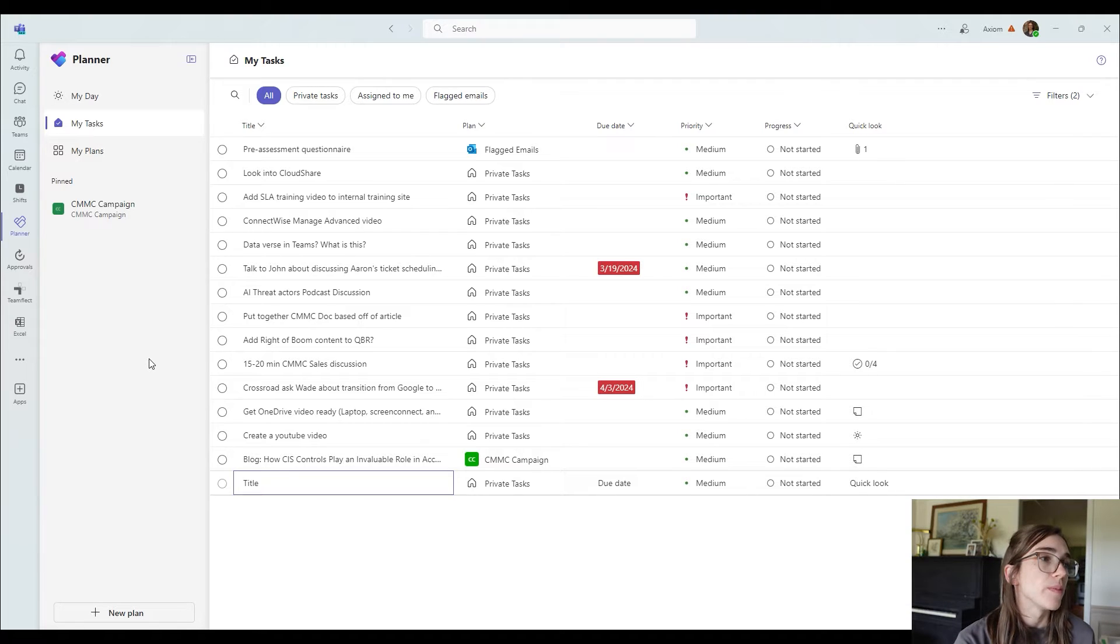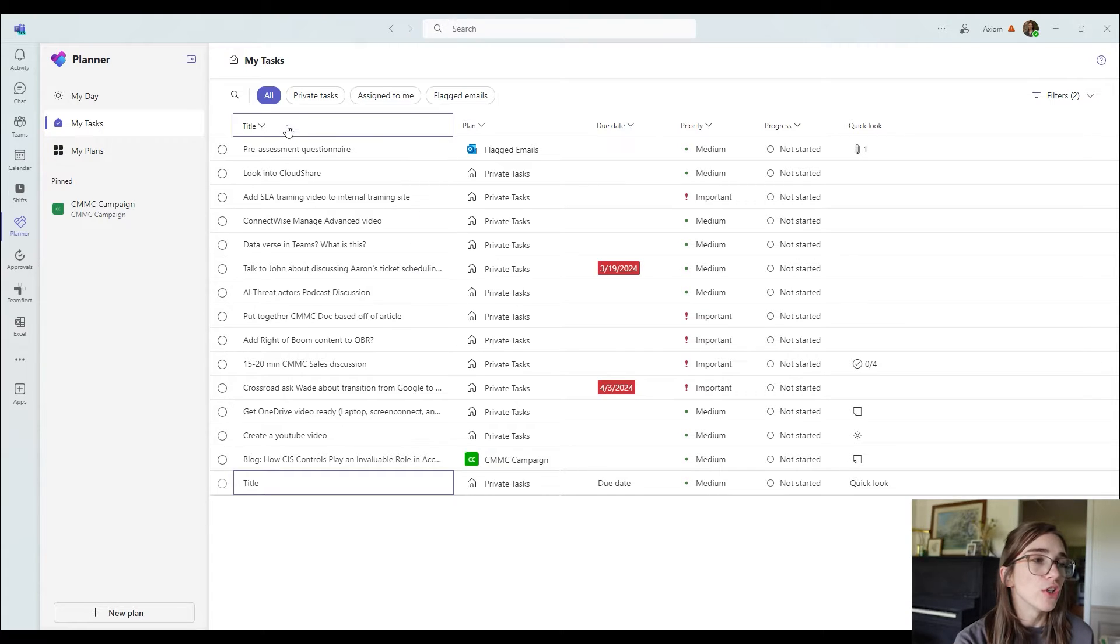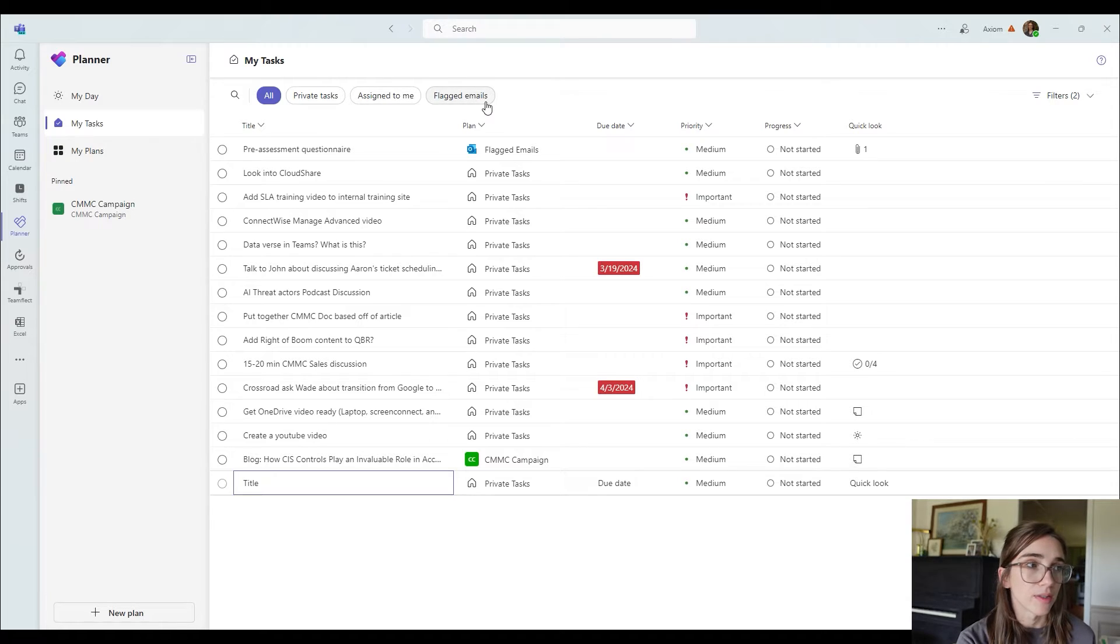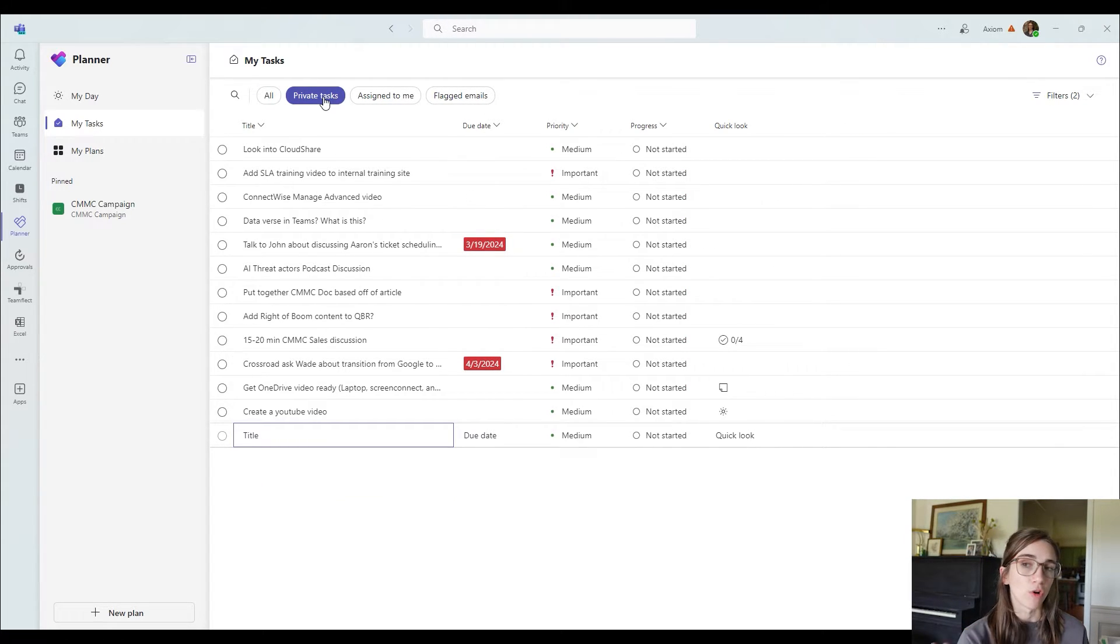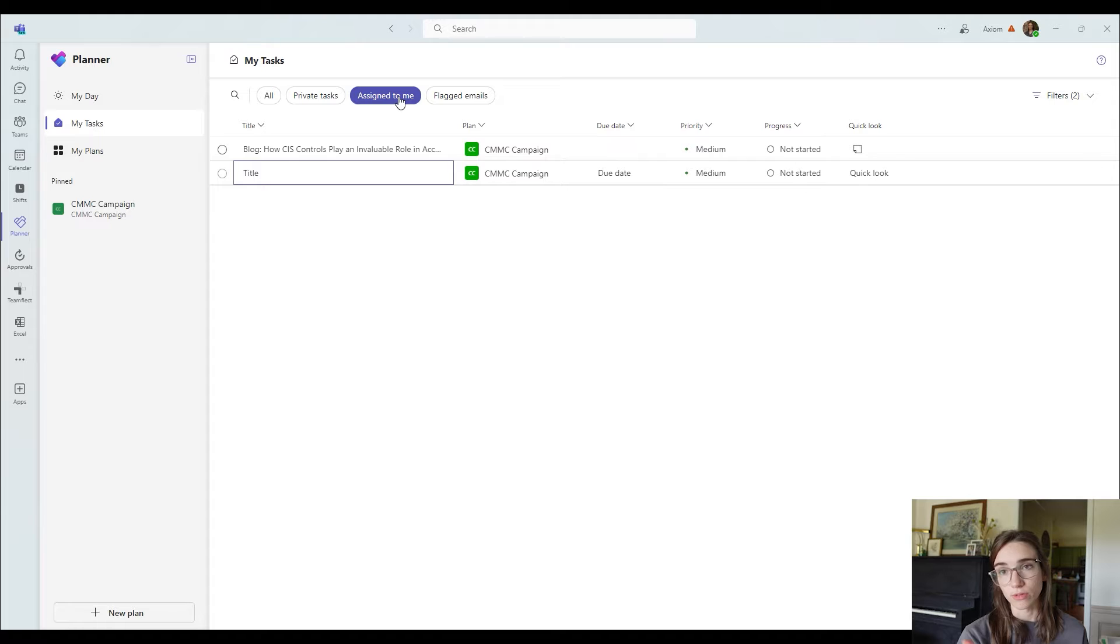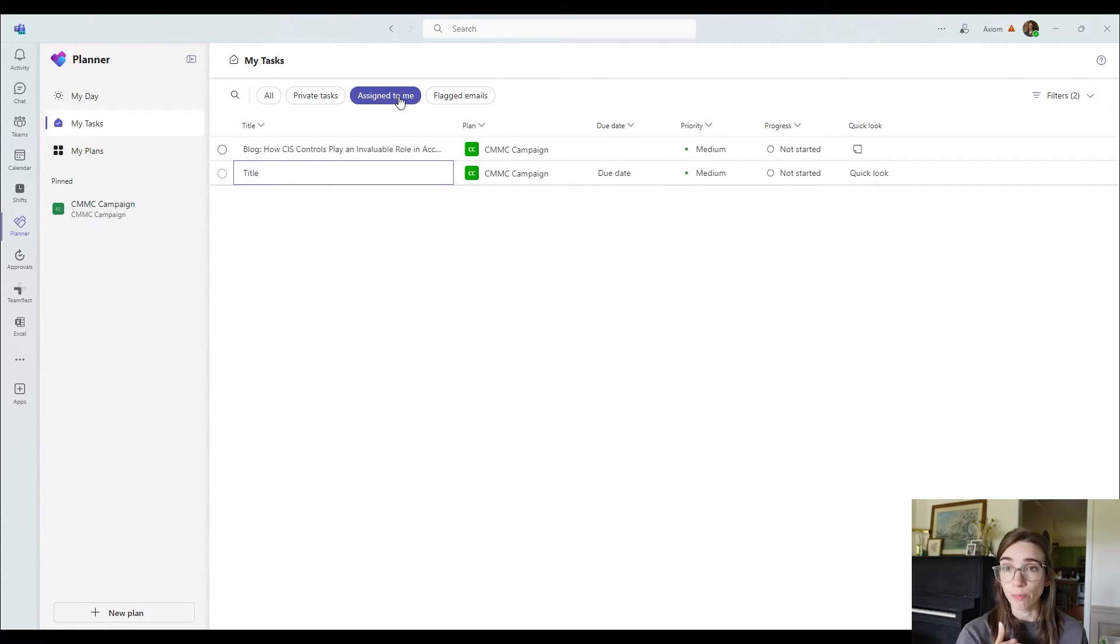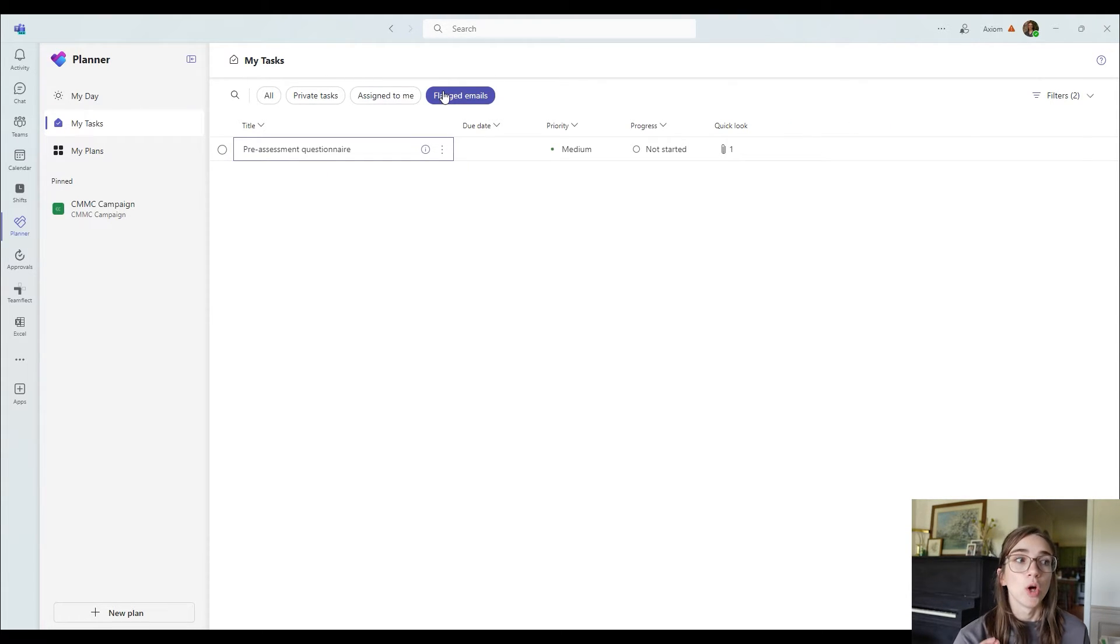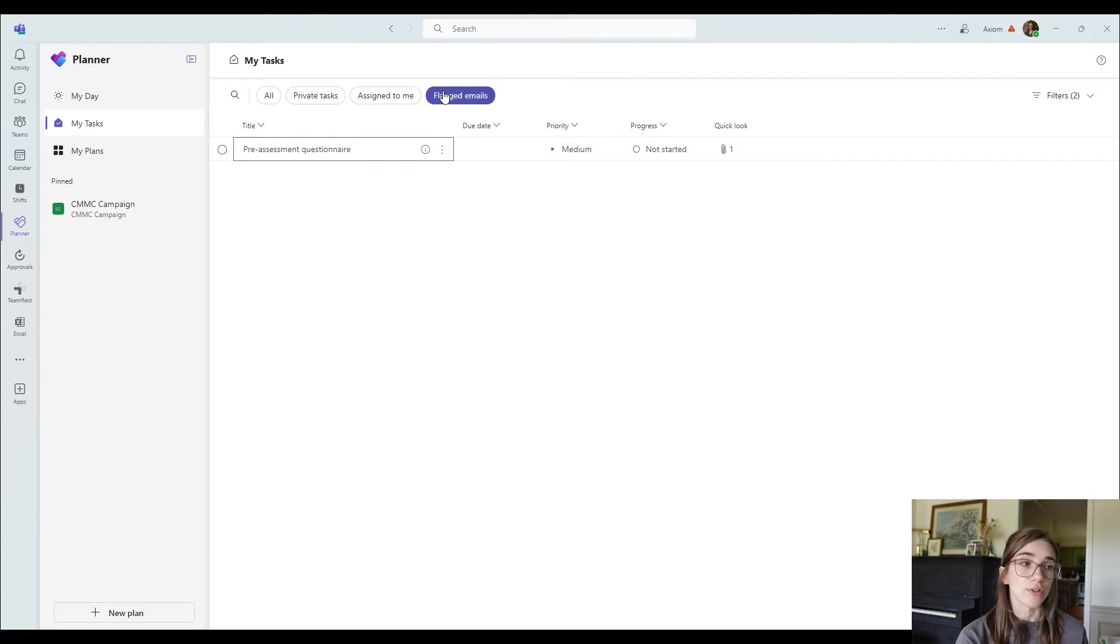So on the top here, you've got a choice to filter these tasks. Okay, you can choose between all private tasks assigned to me and flagged emails. Private tasks are ones that you have created for only yourself. Assigned to me tasks are tasks coming from channels or teams. Okay, so these are plans that are separate from your own personal. Then you've got flagged emails. When you flag an email inside of your Outlook, it creates a task for it. So that's where it's going to go.